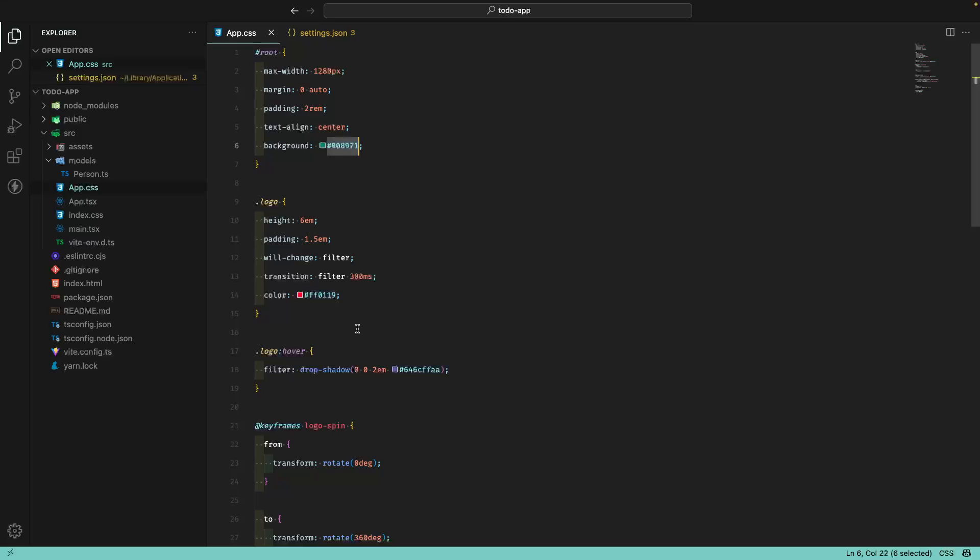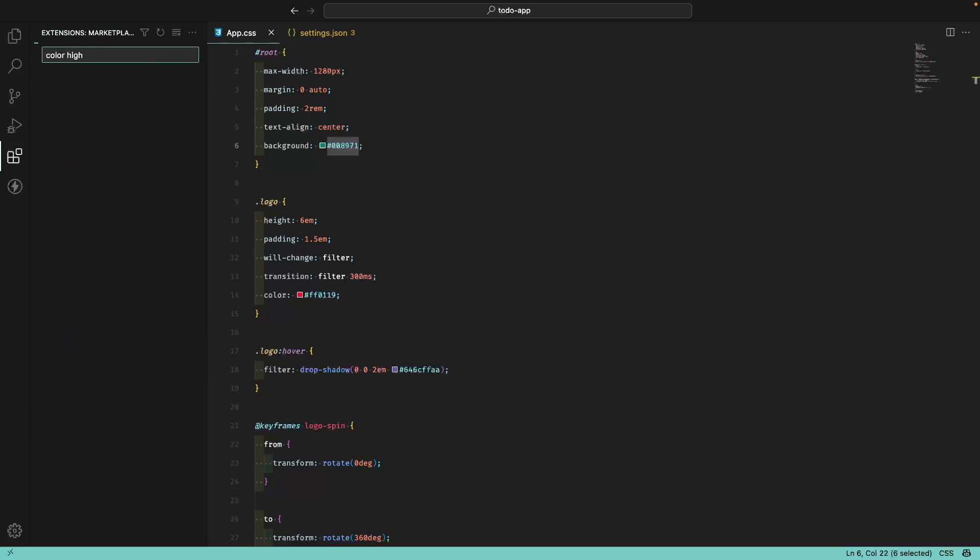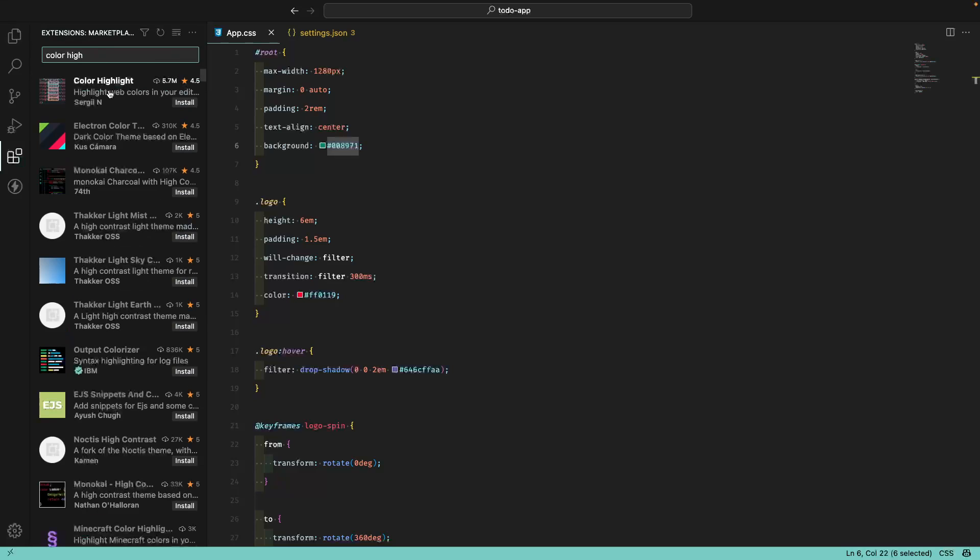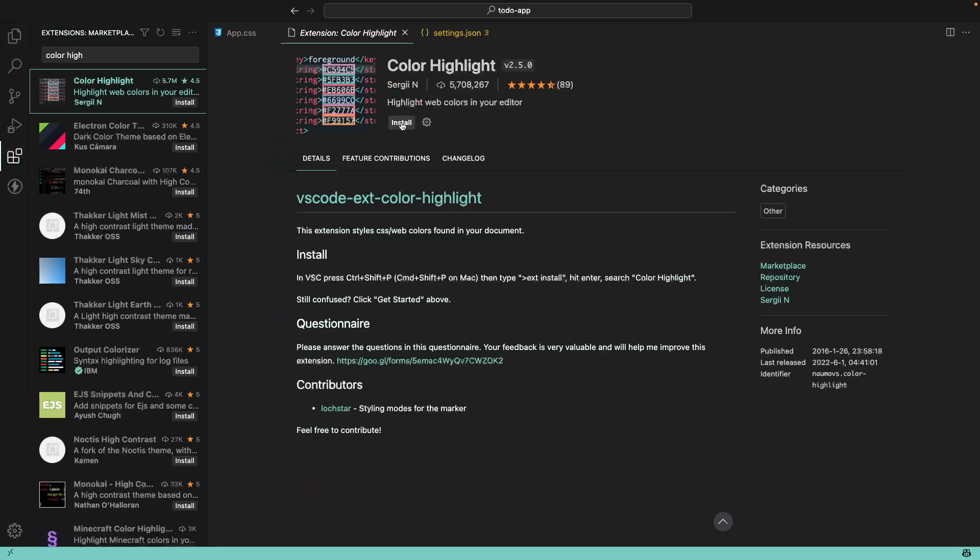So we have an extension for this, which is very helpful in my opinion, which is the Color Highlight extension. Let me see here. This one here, Color Highlight.